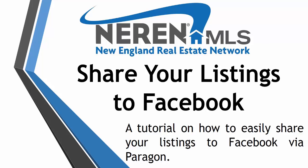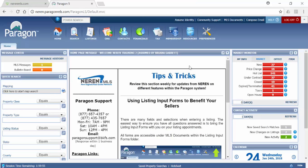This tutorial shows how you can easily share your own listings to your Facebook profile via Paragon. The first step in sharing your listings to Facebook is to set up your Collaboration Center site.